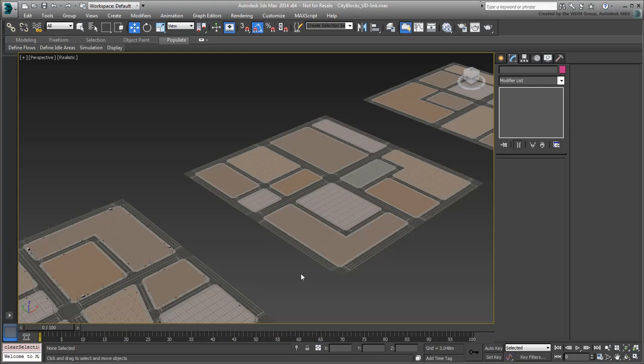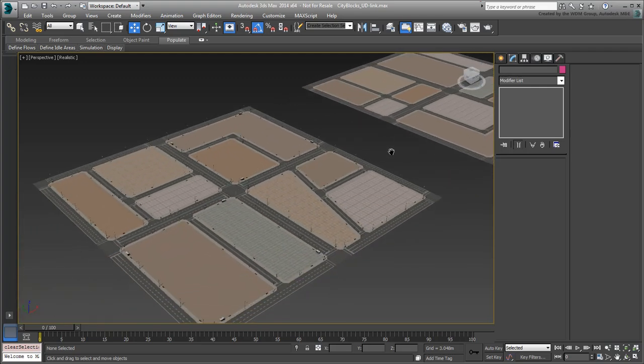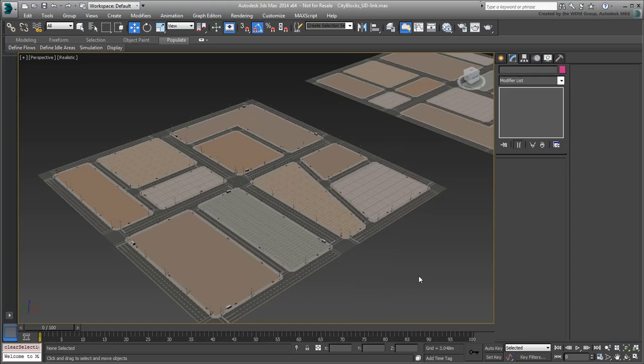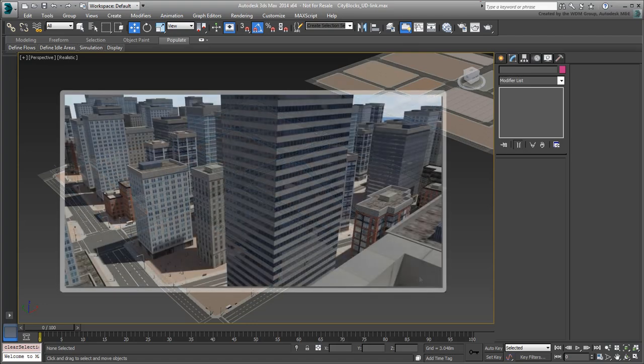When you are done with that, you will be ready for the third and last installment. The third installment, starting with the next movie, deals with creating and placing low-polygon buildings to bring the scene to life.